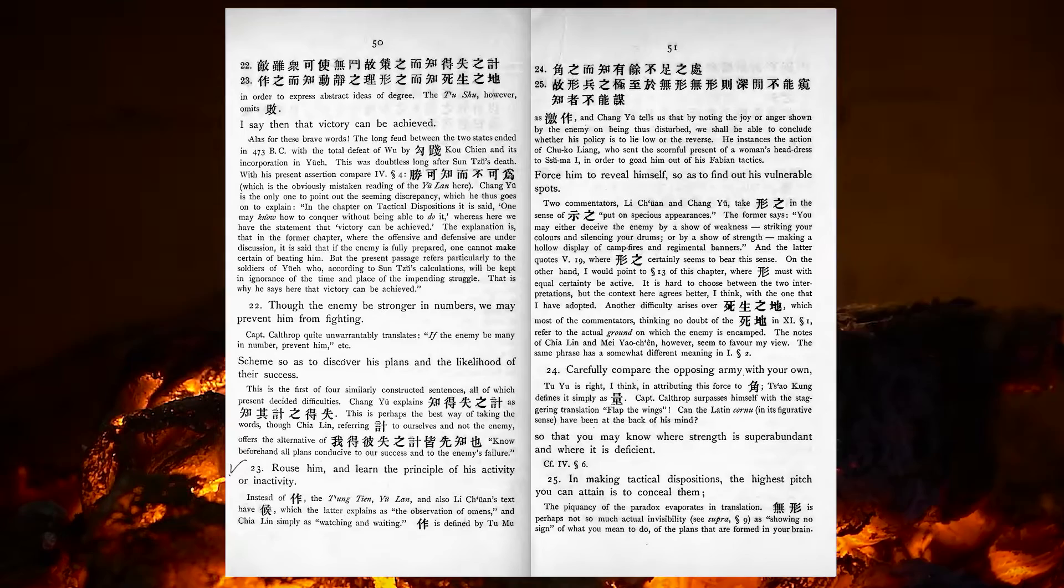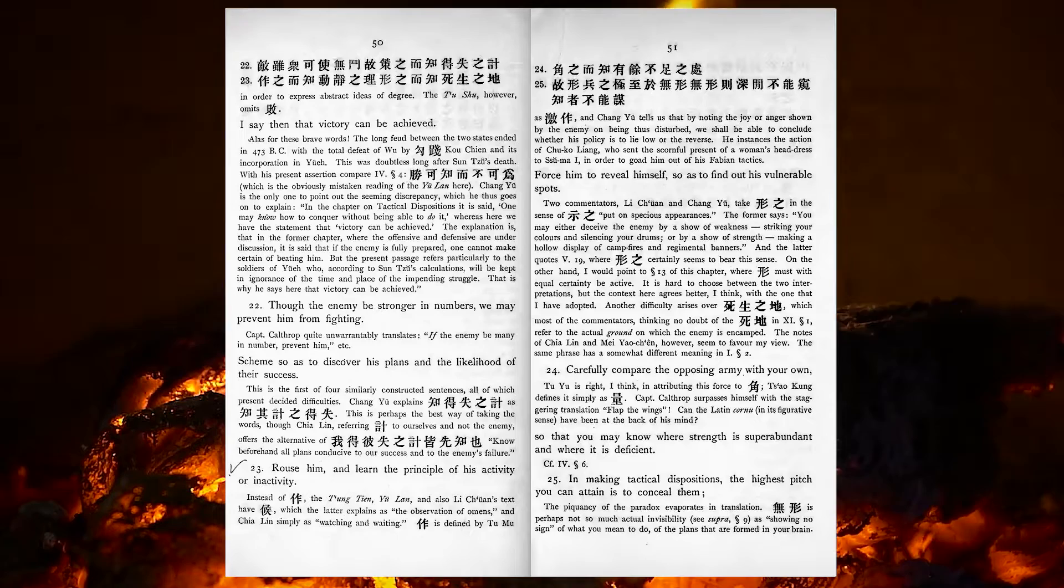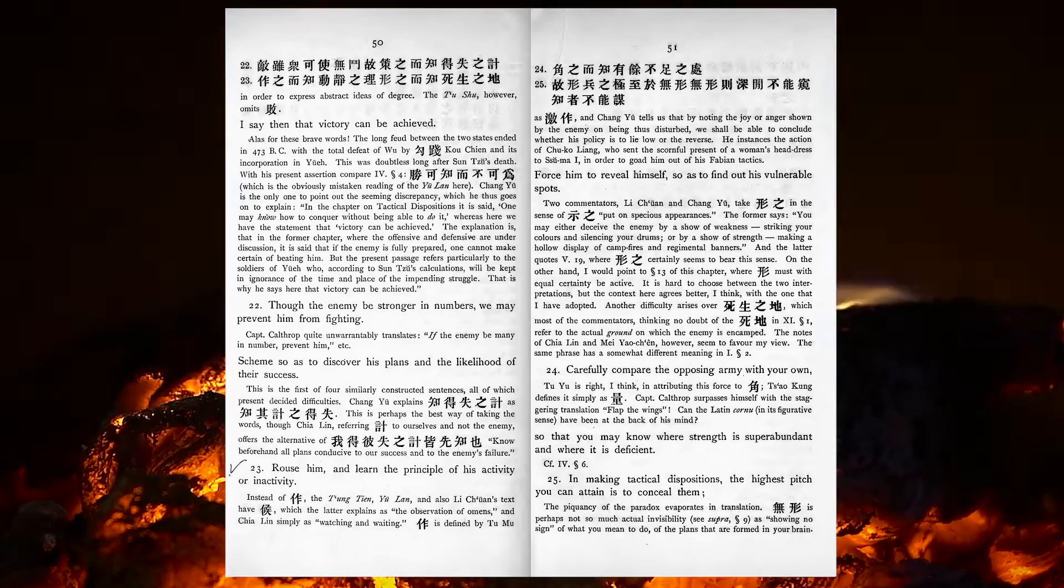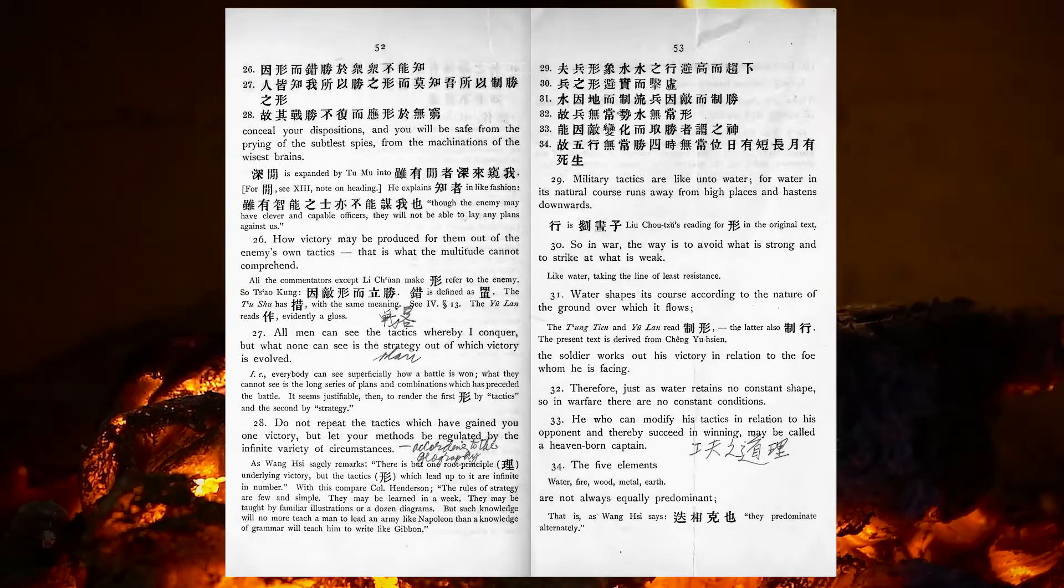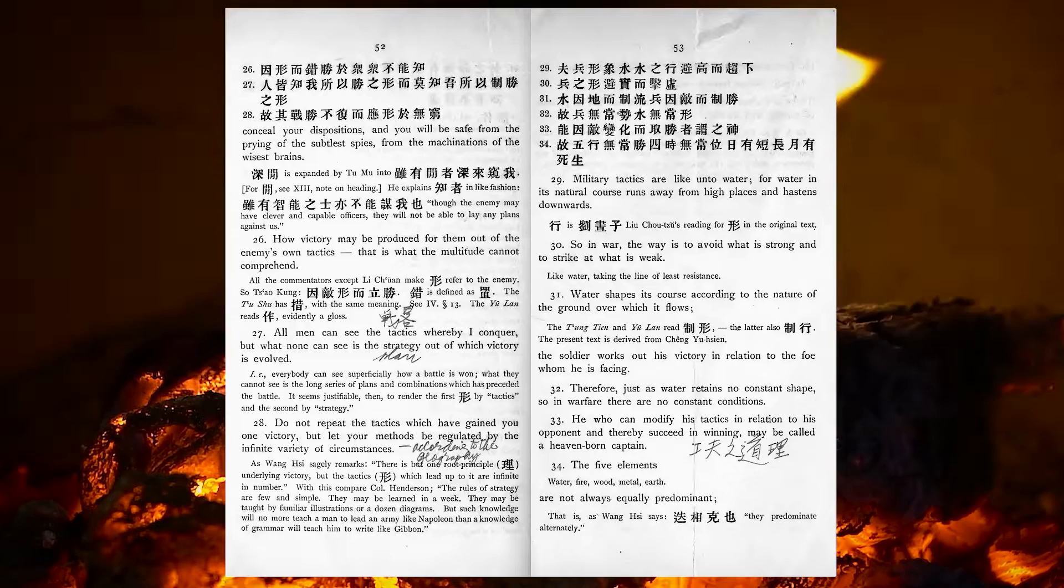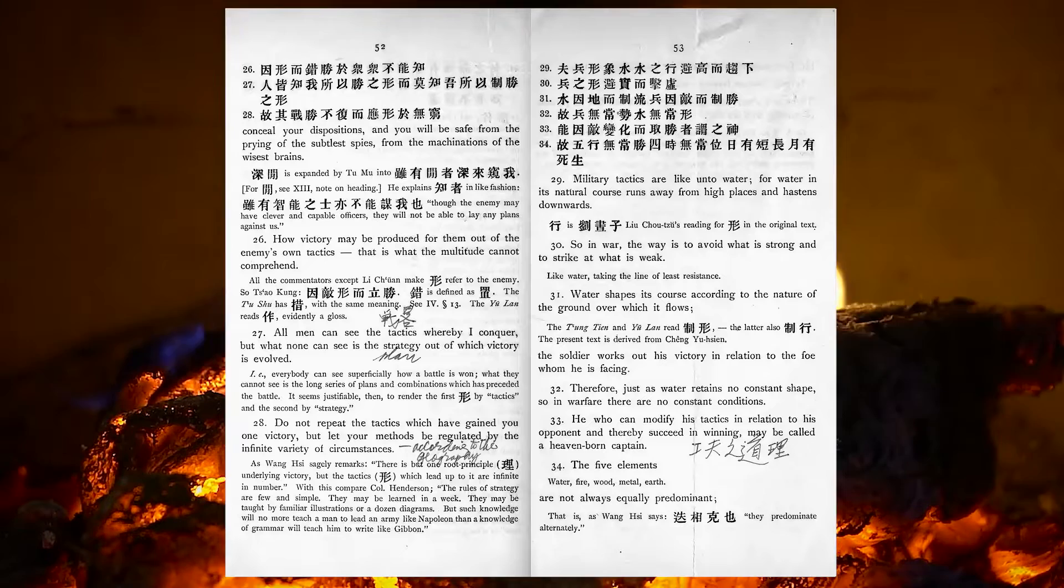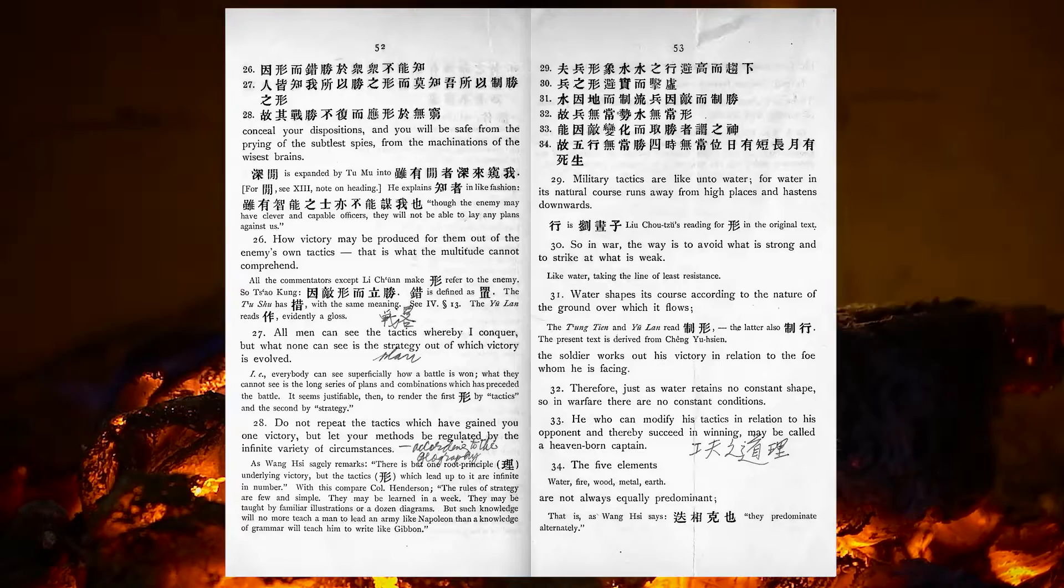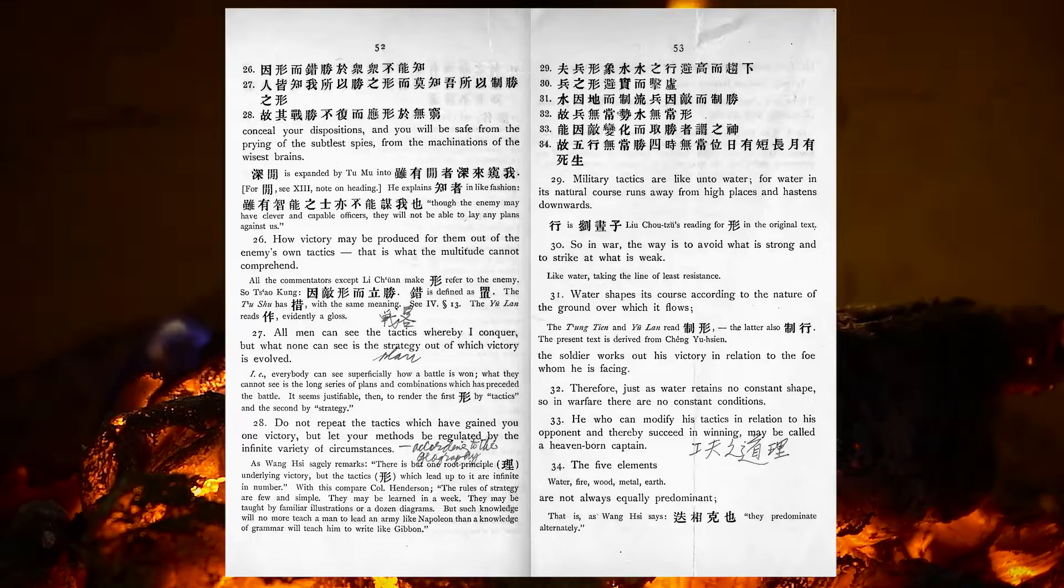Carefully compare the opposing army with your own, so that you may know where strength is superabundant, and where it is deficient. In making tactical dispositions, the highest pitch you can attain is to conceal them. Conceal your dispositions, and you will be safe from the prying of the subtlest spies, from the machinations of the wisest brains. How victory may be produced for them out of the enemy's own tactics, that is what the multitude cannot comprehend. All men can see the tactics whereby I conquer, but what none can see is the strategy out of which victory is evolved.